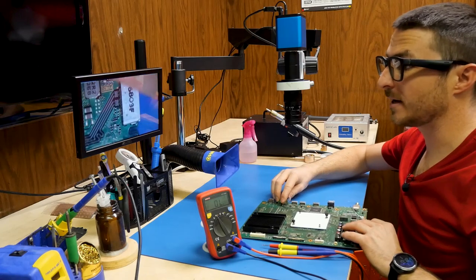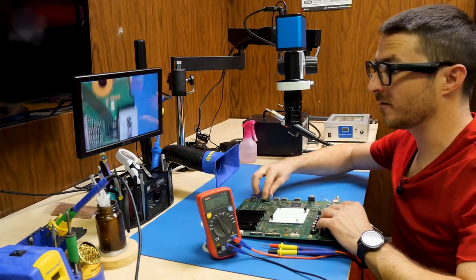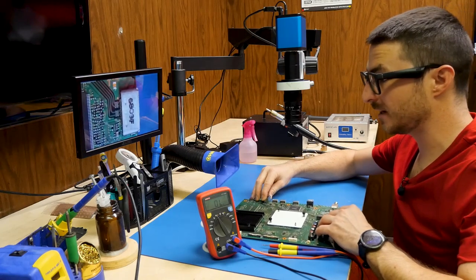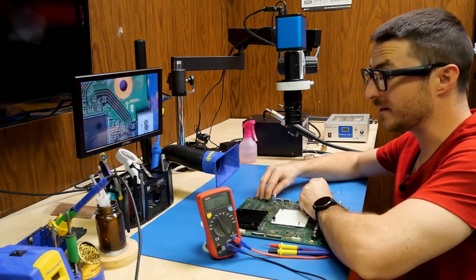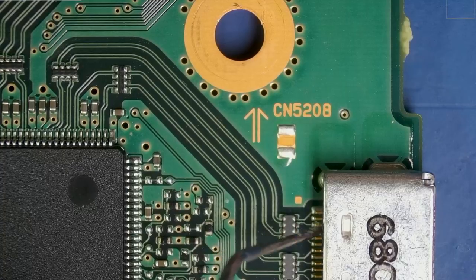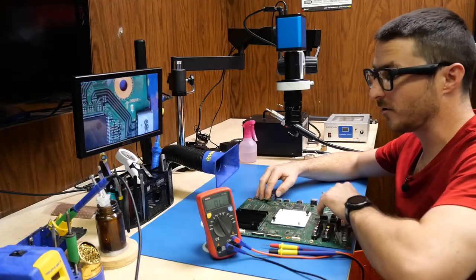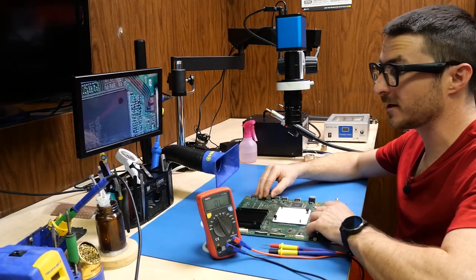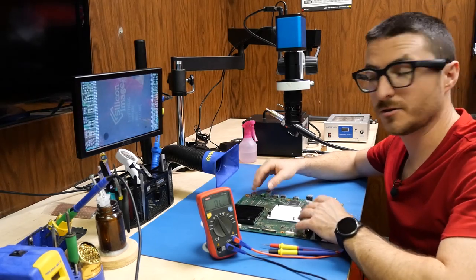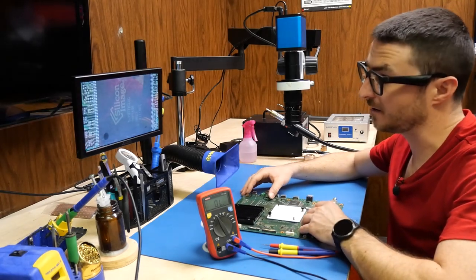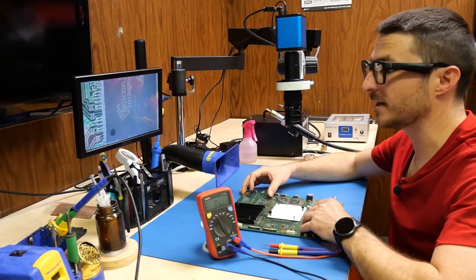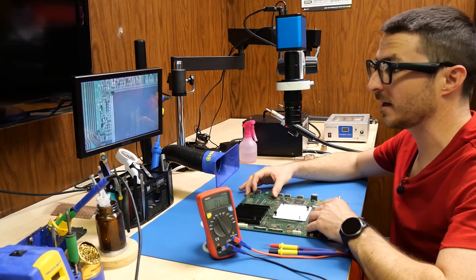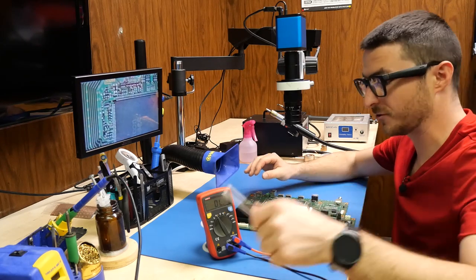We have our HDMI ports 2, 3, and 4 on the side, and as you can tell we have these traces here that go directly from the HDMI all the way to the HDMI processor. So this HDMI processor which is made by Silicon Image is most likely our fault and we're going to be checking some of the caps around it for shorts.